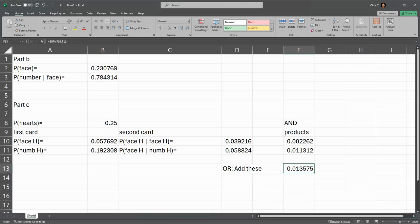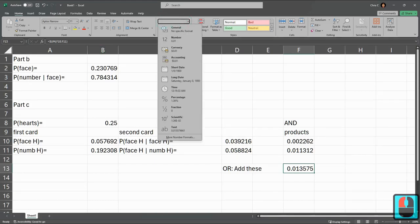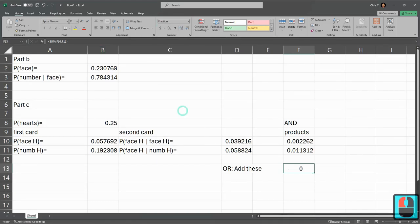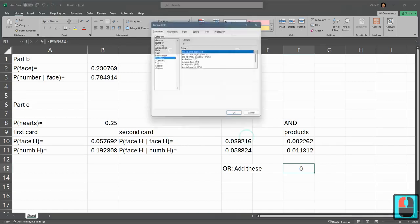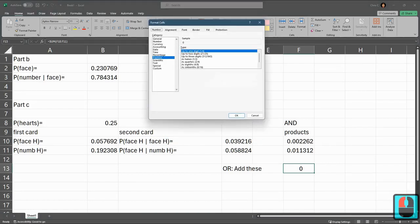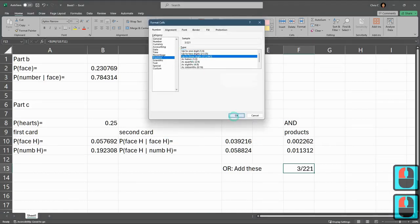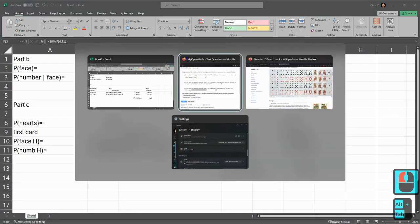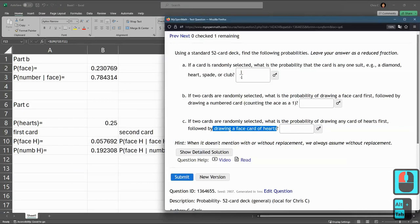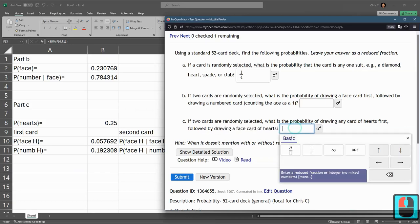Here is my probability. I want to do this as a fraction. So we're going general format. Fraction. Now we need way more precision, more number formats, three digits. So we have three out of 221. So that is a probability as a fraction.